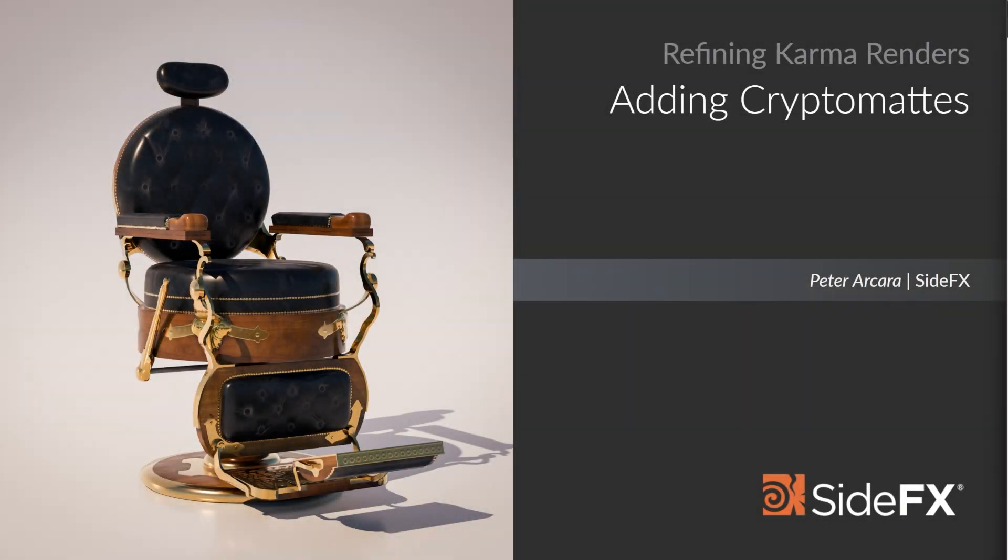Crypto mats are often a necessity for compositing. In this video we'll look at the different ways that they can be added to Karma renders.